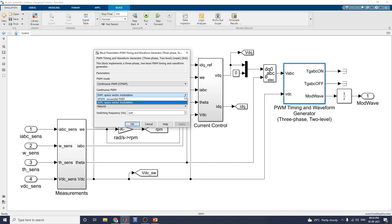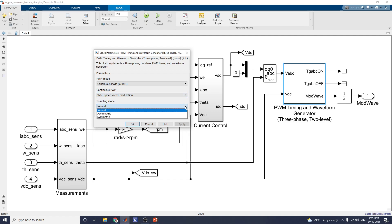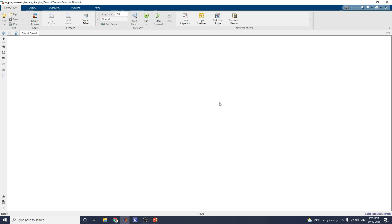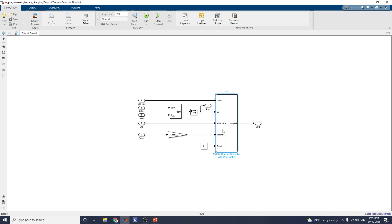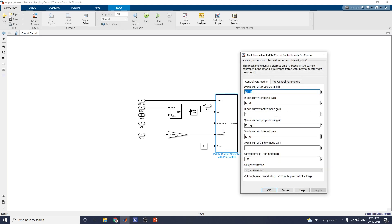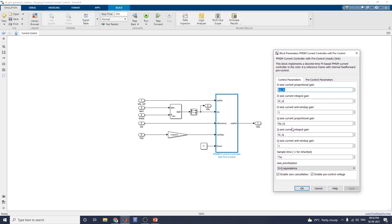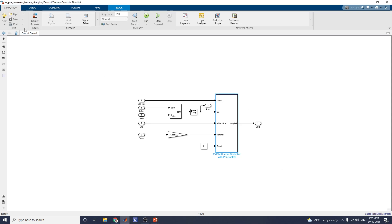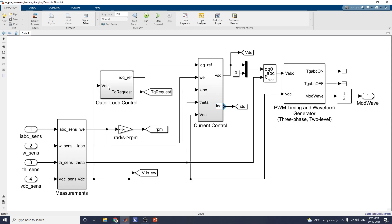You can also set parameters such as sampling mode. Normally the sampling mode is natural sampling; you can also select asymmetric or symmetric and observe the output waveform according to the switching frequency. The current control block contains the PMSM current controller with a pre-controller block. This block implements a discrete-time PI-based PMSM current controller in the rotor DQ reference frame with internal feedback pre-control.